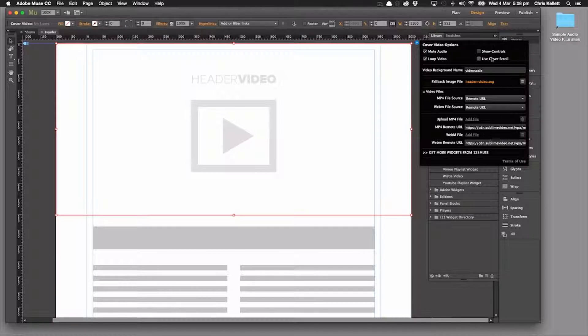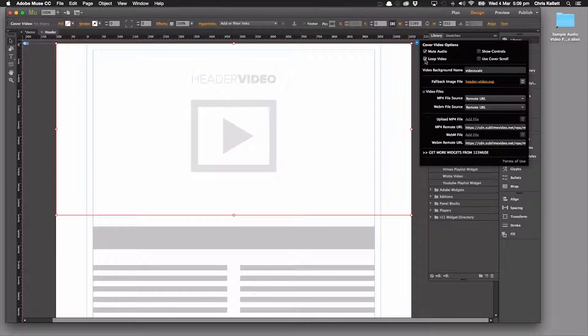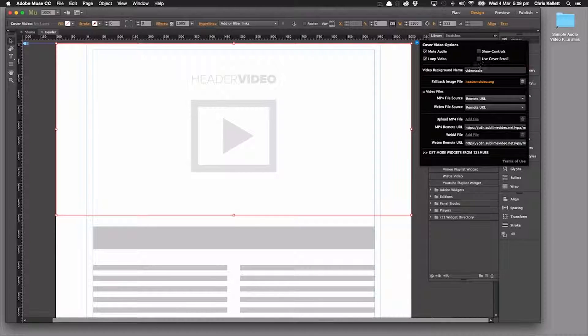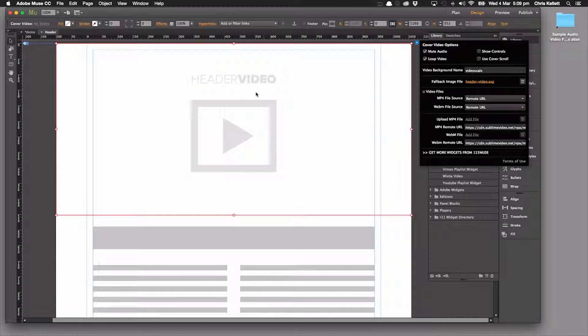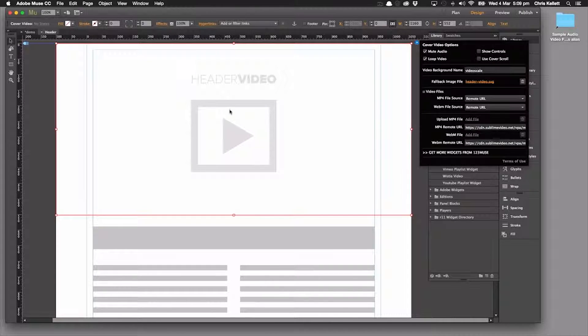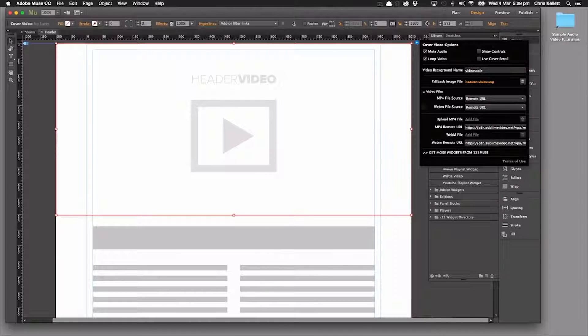Let's take a look at the settings. We've got mute - yeah, we want it muted. We want it looped. We want to show controls - no, and we don't want to use cover scroll. Now cover scroll allows the video to fill the browser and still allow for scrolling. So we'll take a look at that in a minute.